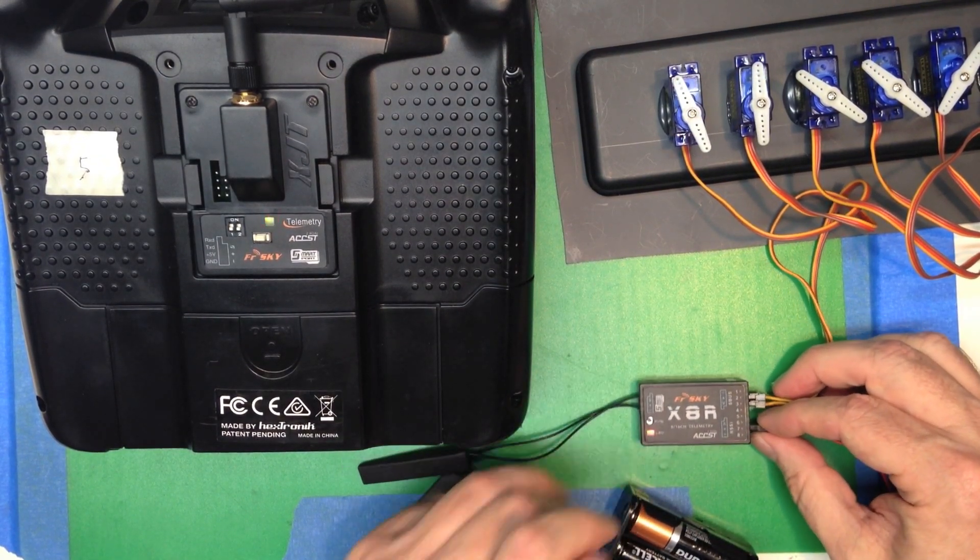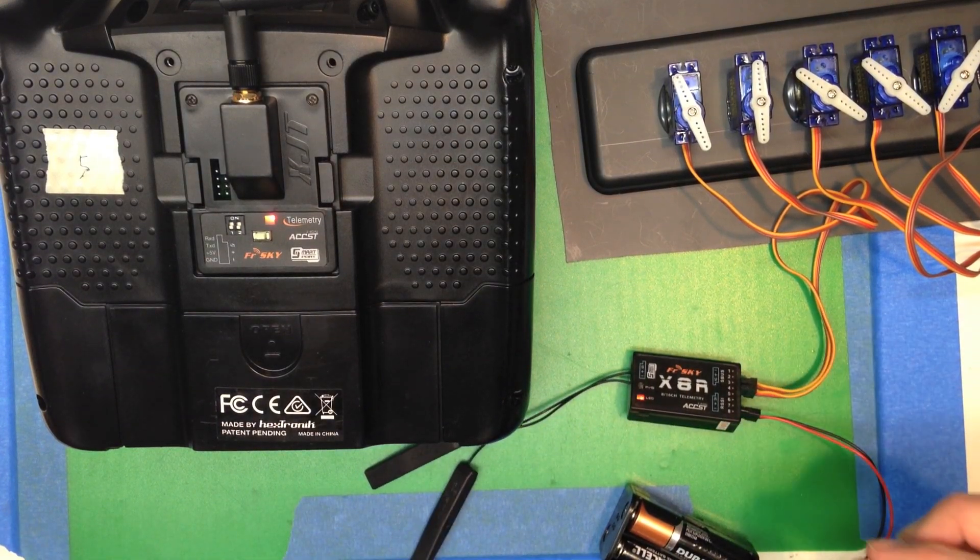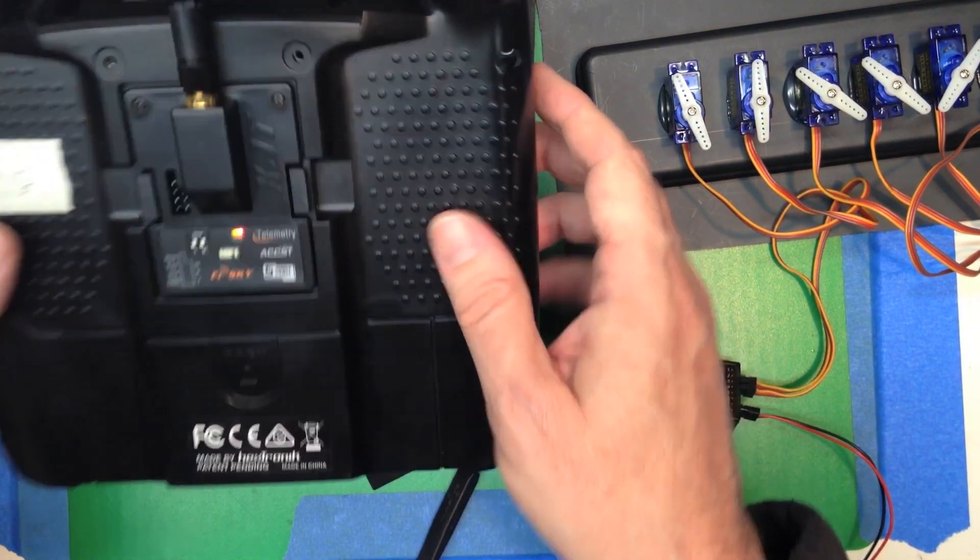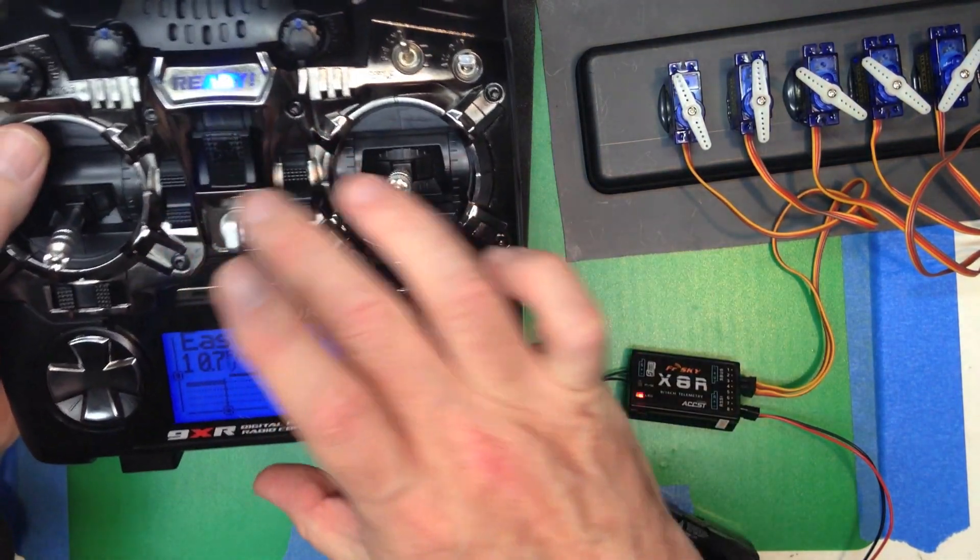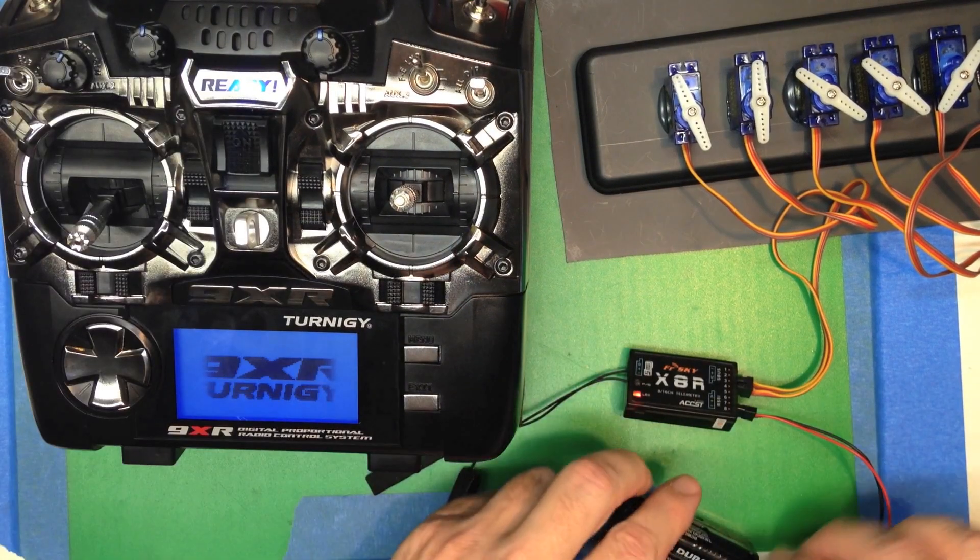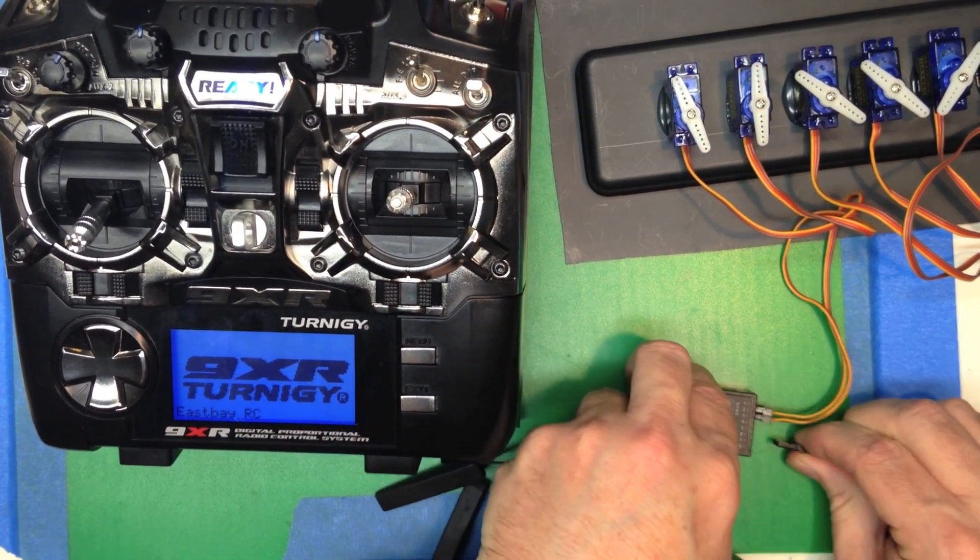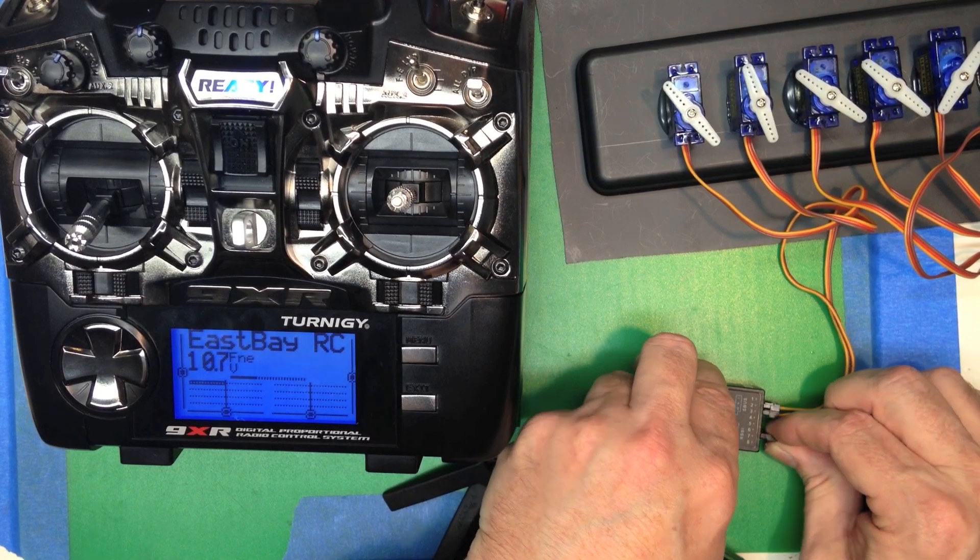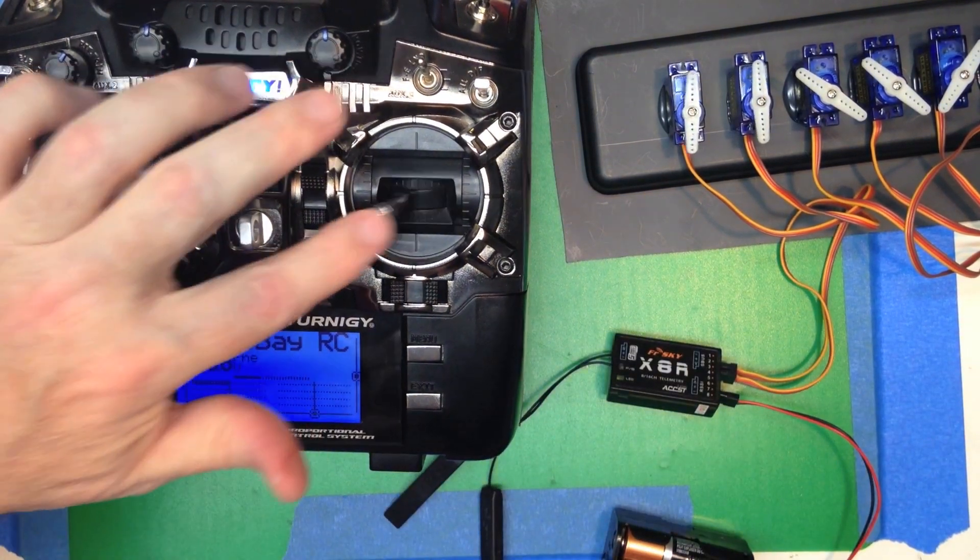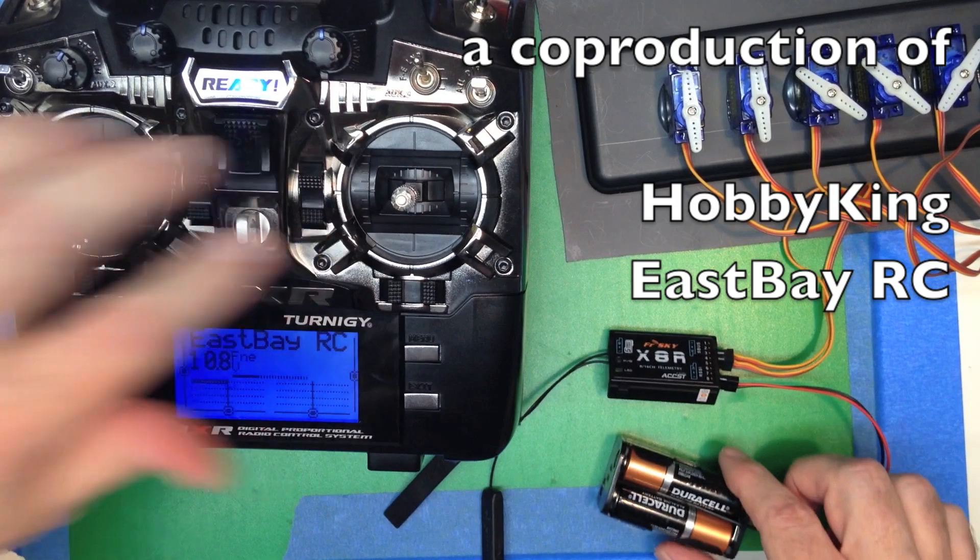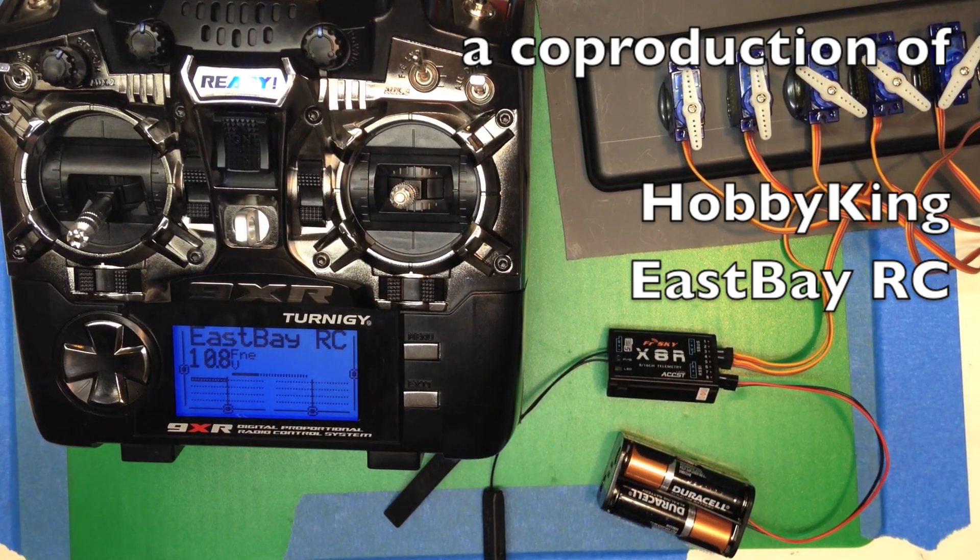Almost immediately, you see a blink. That means everything is good. Let's reset the radio. Let's reset the receiver. And we see everything is bound properly.